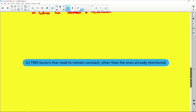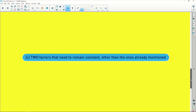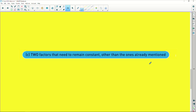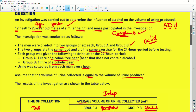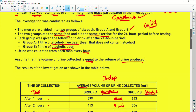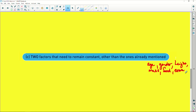Two factors that needed to remain constant other than the ones already mentioned. We've mentioned age, gender, height, mass, food, and exercise — all of those factors have been kept constant.